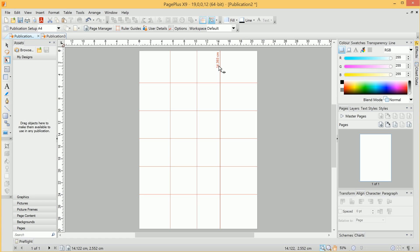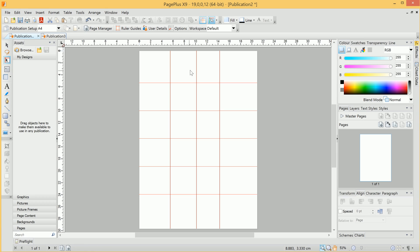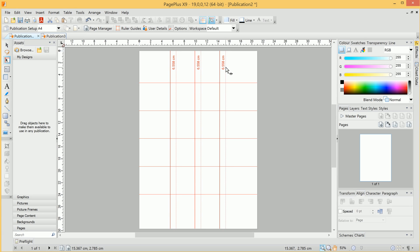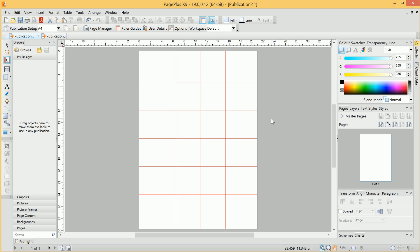I can then shift-select the Vertical Guides, and we'll see an option here for Space Evenly Across. Once again, I can space them evenly, and then, of course, with them selected, I can reposition them as well.